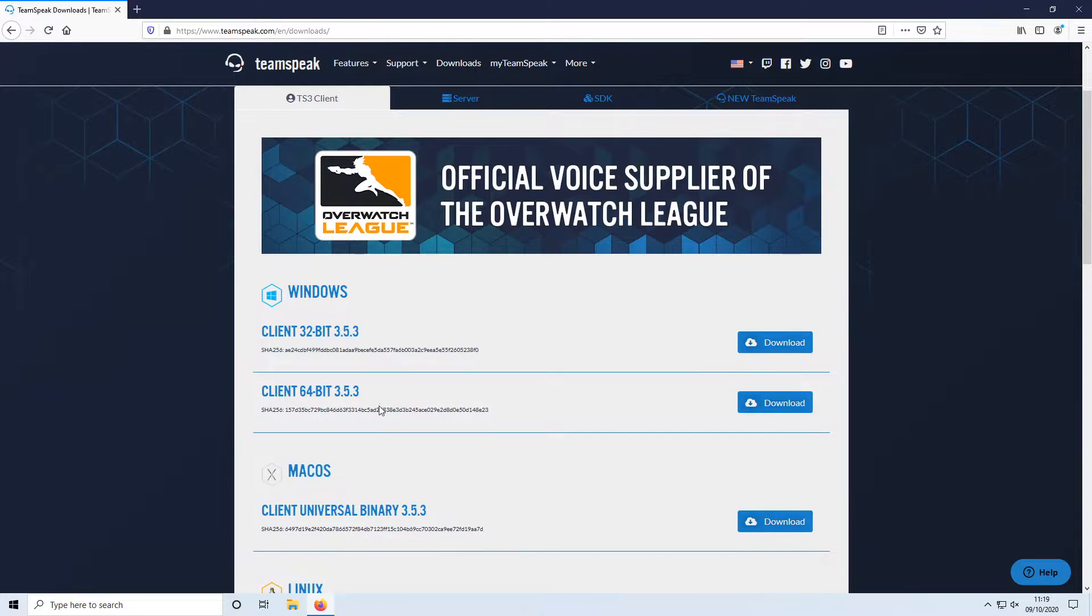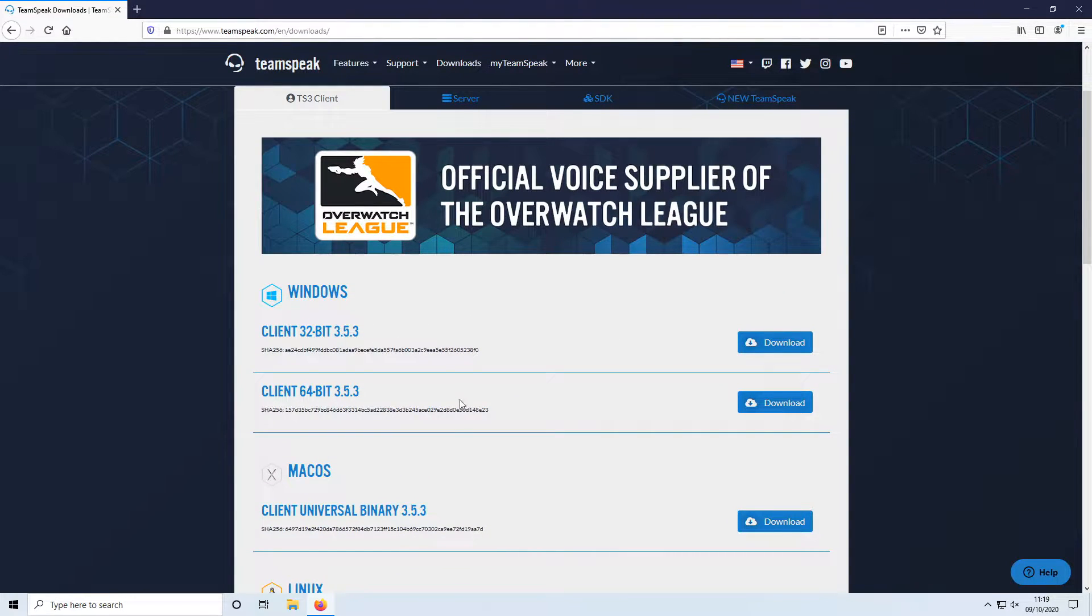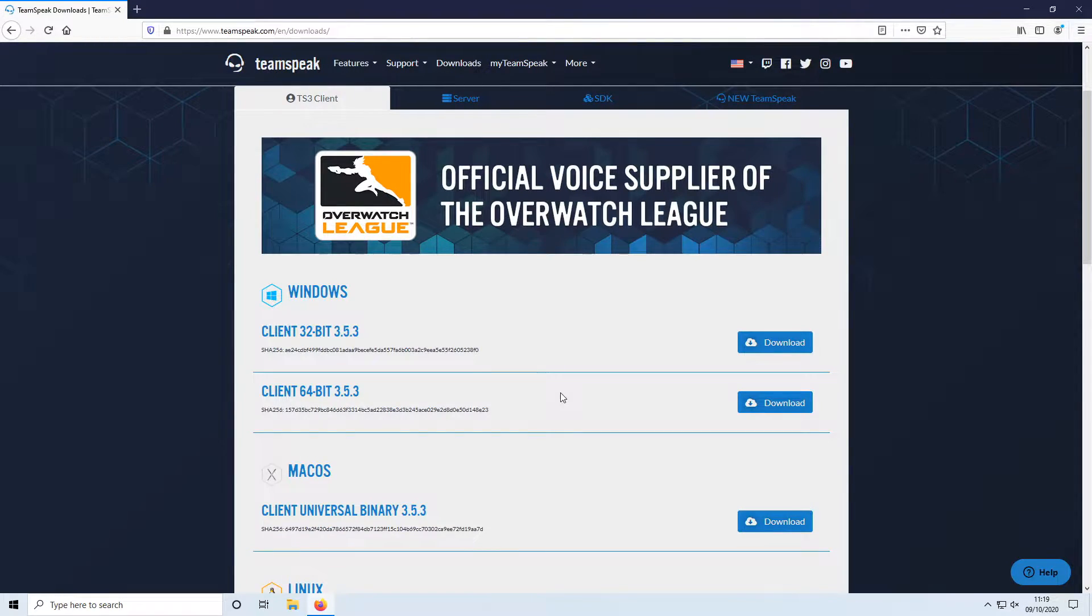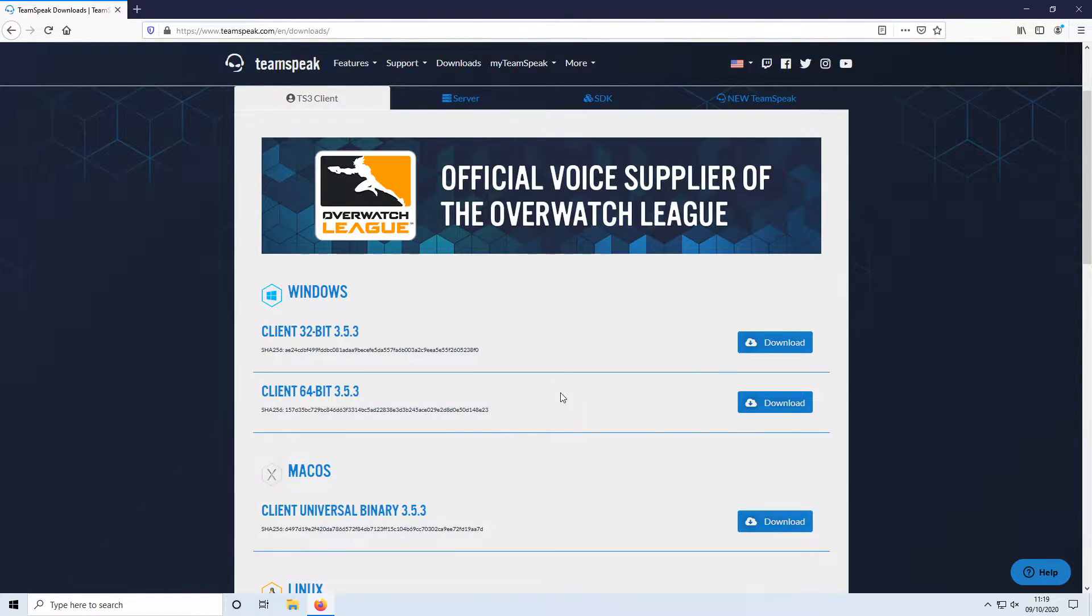There are actually two versions you can download, one for the 32-bit and one for the 64-bit of Windows. If you are unsure of which version of Windows you are running, there will be a link in the description below to a tutorial which shows you how to do this.